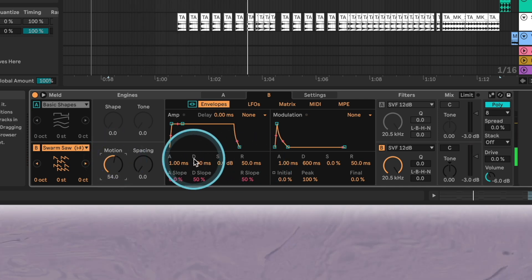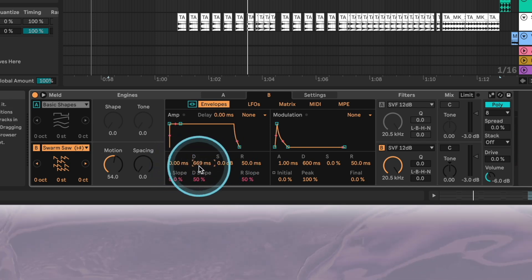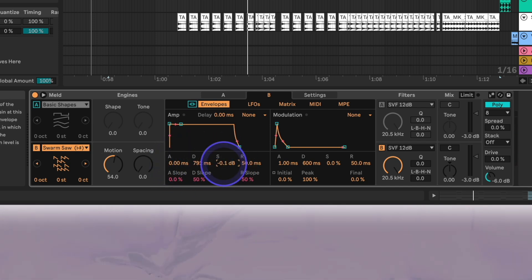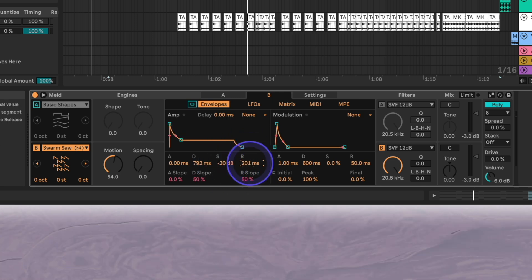For the amp envelope we'll set the attack to 0, decay to around 792, sustain to minus 20 dB and release to 280 milliseconds. This will create a sustaining shape that also has a sharp stab.